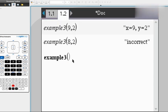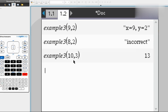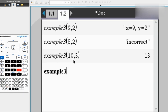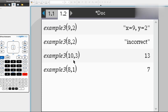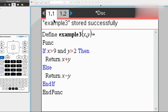So let's test it out. If x is greater than 9, which is 10, and y is greater than 2, so it's 3, they add to 13. However, if it doesn't meet those conditions, let's say it's 8 and 1, it'll subtract just like how you wrote in the program.